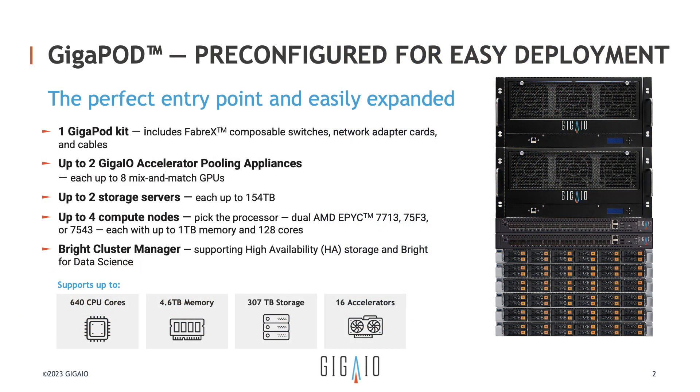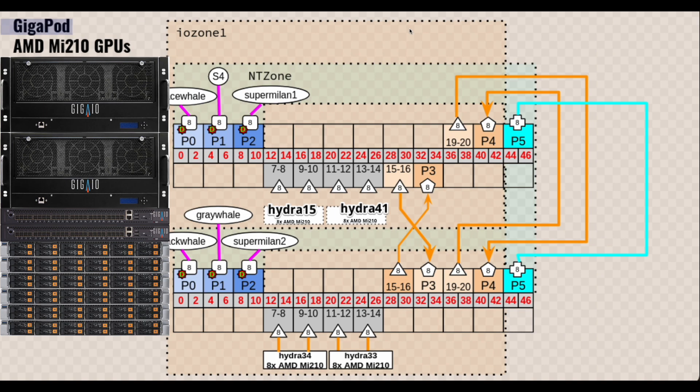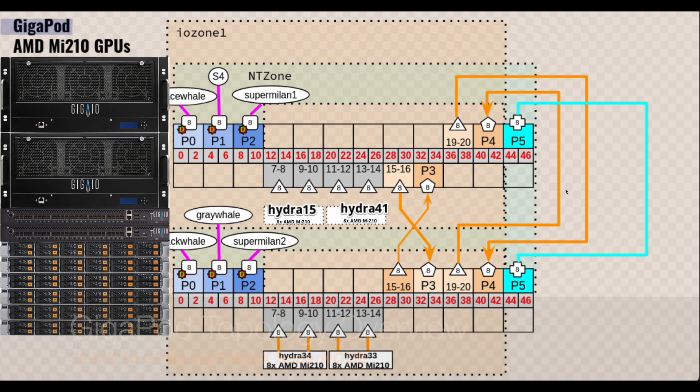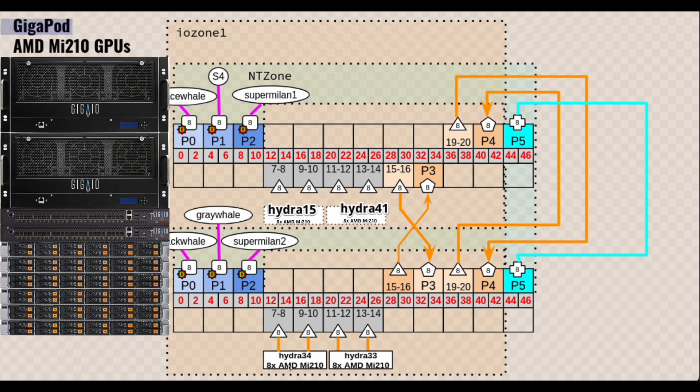Here is a visualization of the topology layout for the two-switch Gigapod. We have two Fabrics memory fabric switches, top and bottom. There are four sets of accelerator pooling appliances: Hydra 15, 41, 34, and 33. Each encloses eight AMD MI210 PCIe GPUs.